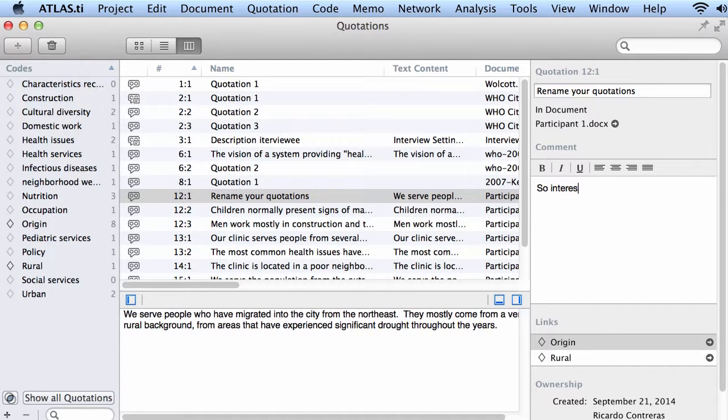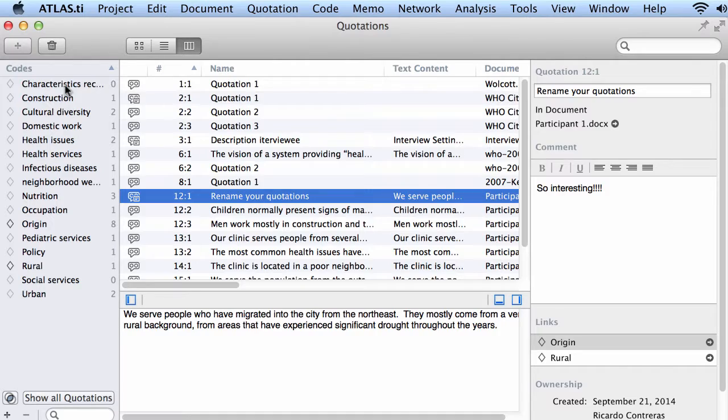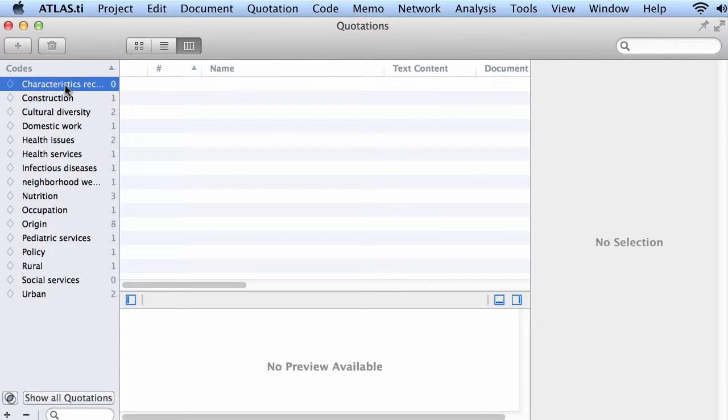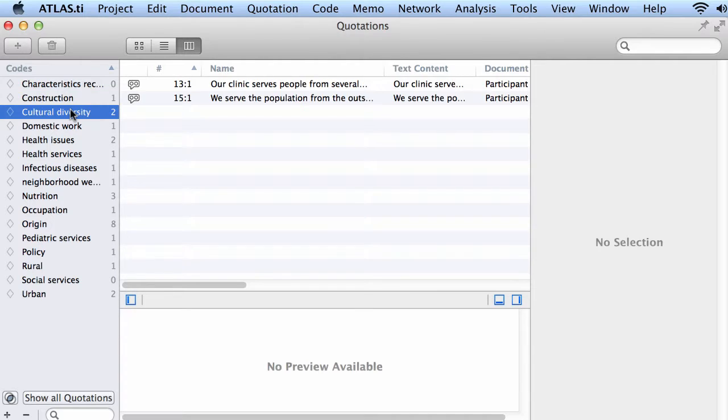Oh, so interesting, right? Something that you want to say on your quotations. And also here you have your codes and the quotations that are connected to the codes.